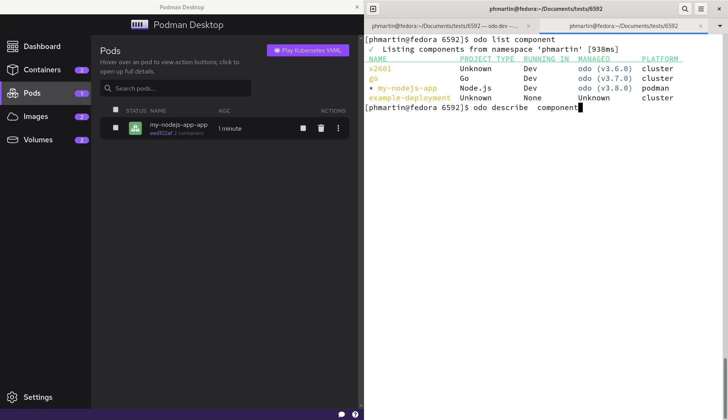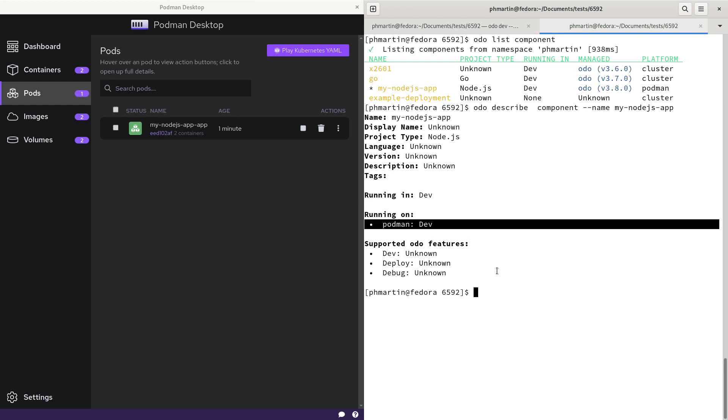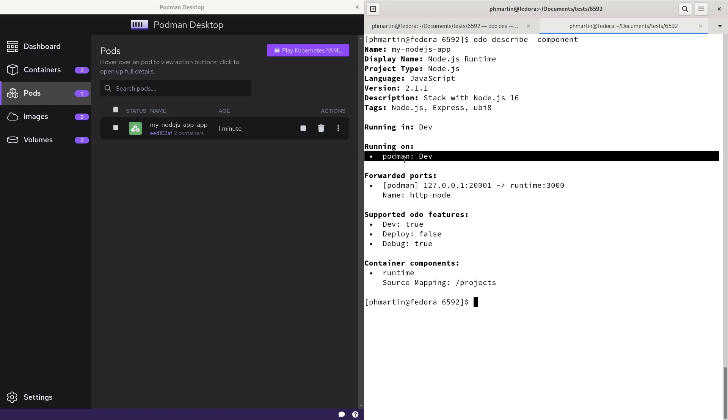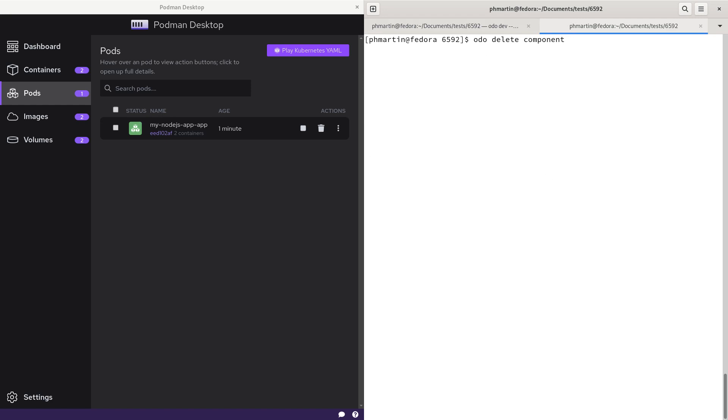If you want to describe the component, you can write audio describe component with its name. You can see it has detected it in Podman, or you can even, because you are in the same directory, forget the name and it will work on the local file, and it will find it running on Podman.